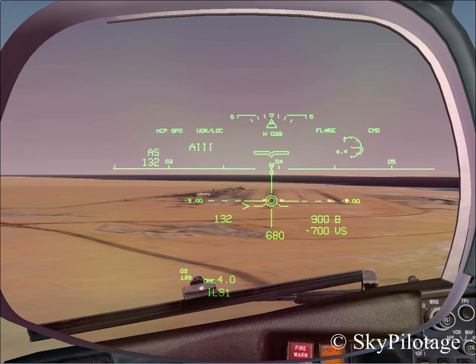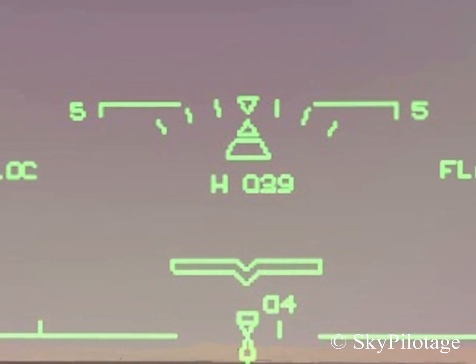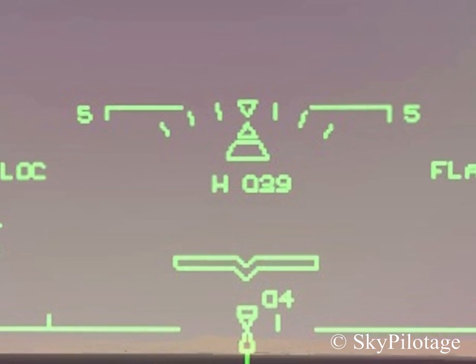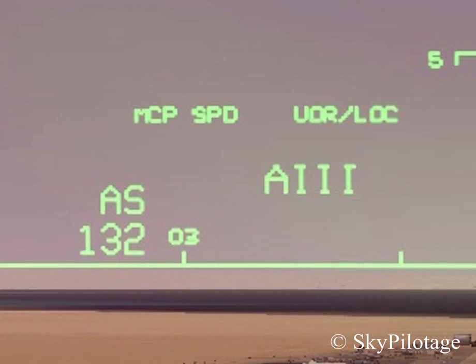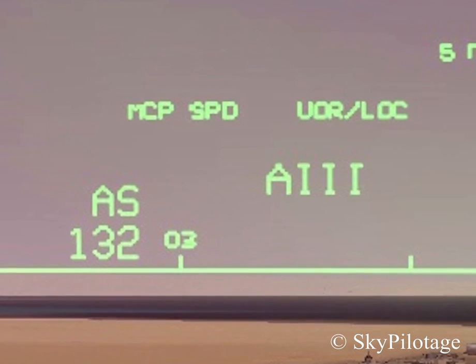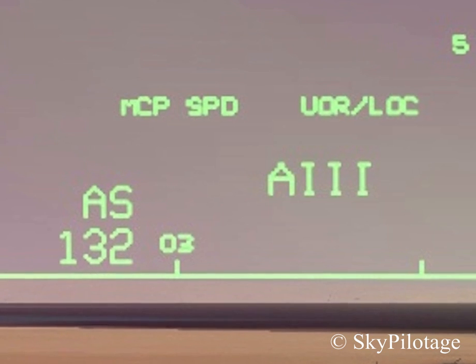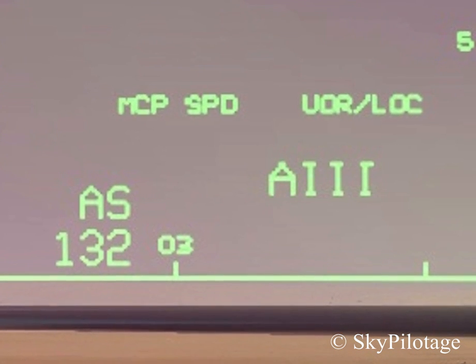In this mode there are no speed or altitude tapes, as they were all decluttered to save space and make it easier for the pilot to have a visual outside the aircraft while having the information needed. At the top we have a bank indicator with the heading under it. To its left it shows MCP speed, which means auto-throttle is active and the airspeed set on the autopilot is 132 knots.